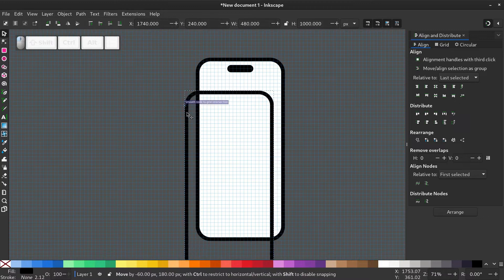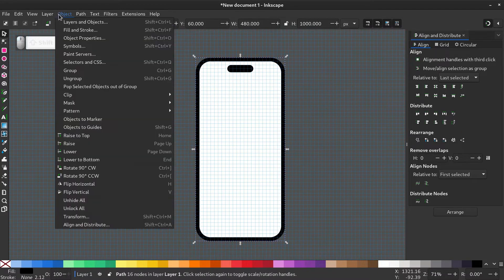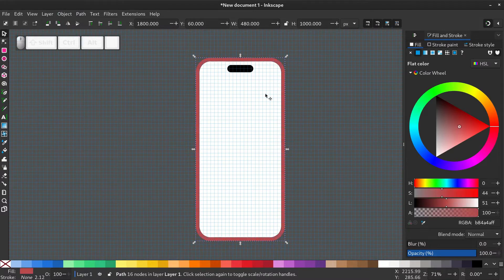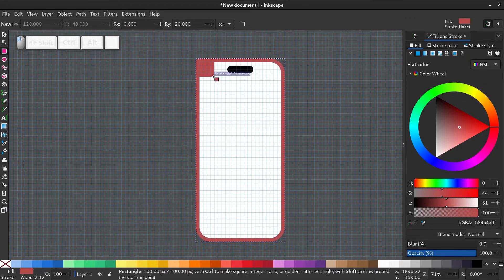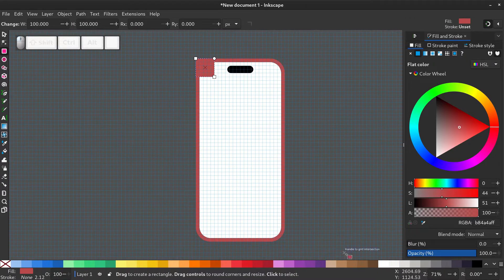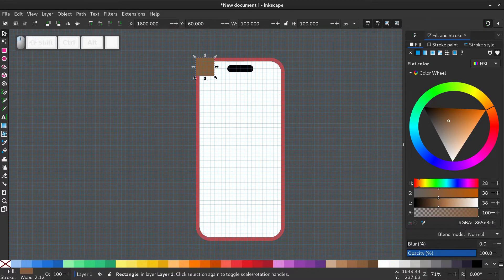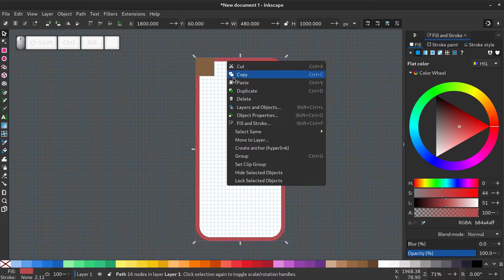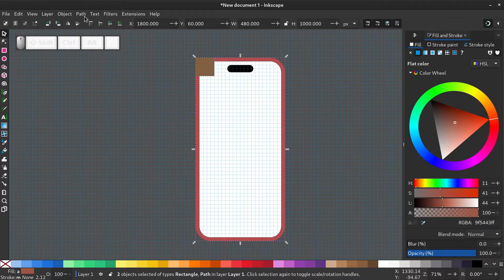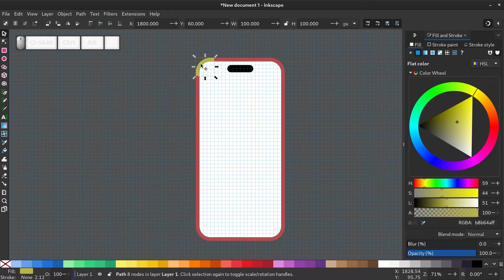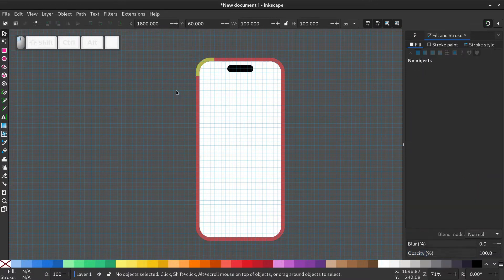I'll give the edge a different color for a while. Now draw a square around the top left corner. Make the edges sharp and change the color. Duplicate the edge by going to right click, duplicate. Select the square and bring it forward. Now select both and go to path, intersection.